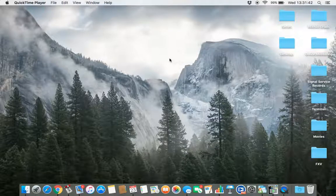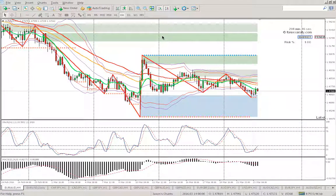Hey guys, you obviously know who this is — for those who don't, it's Jason from Forex Varsity. Today I'm going to show you what I've been implementing and posting onto the Dropbox, based on the videos I've been keeping track of.